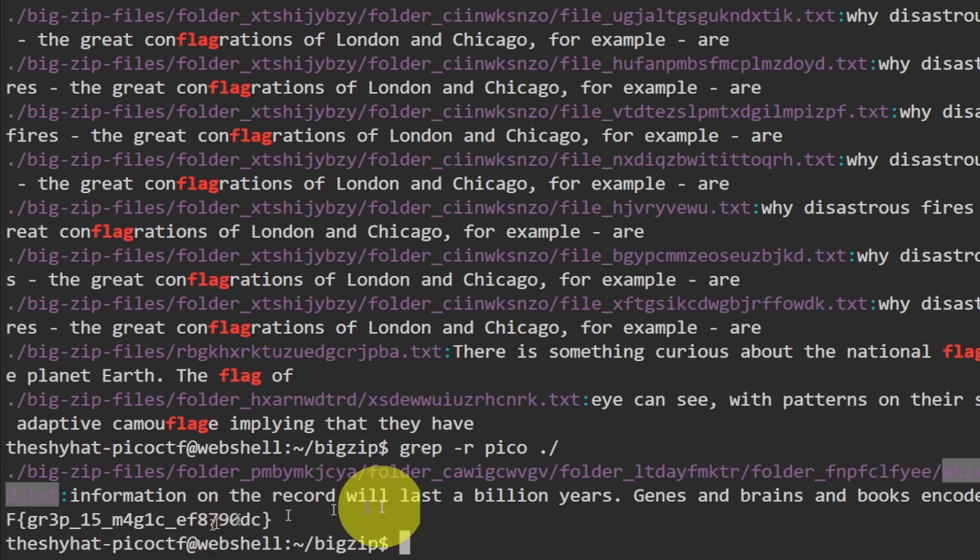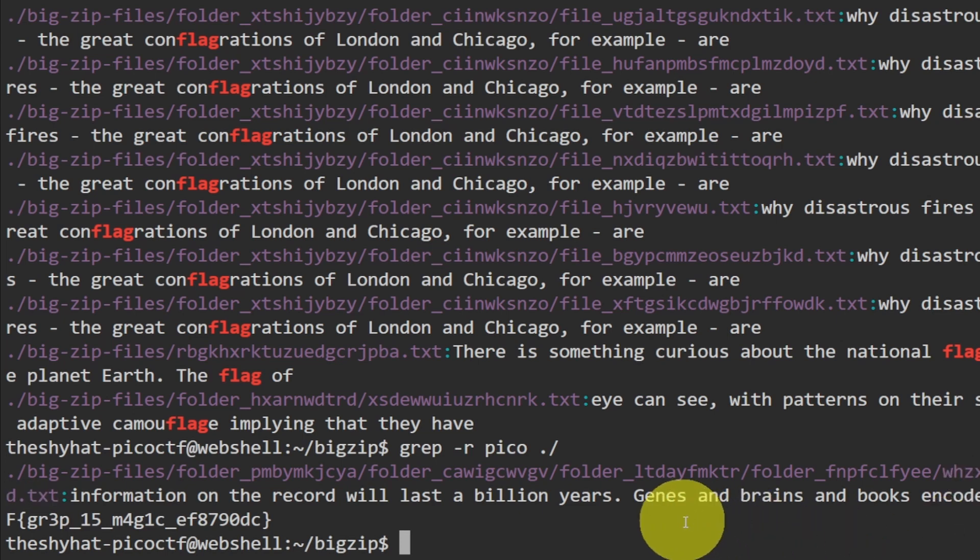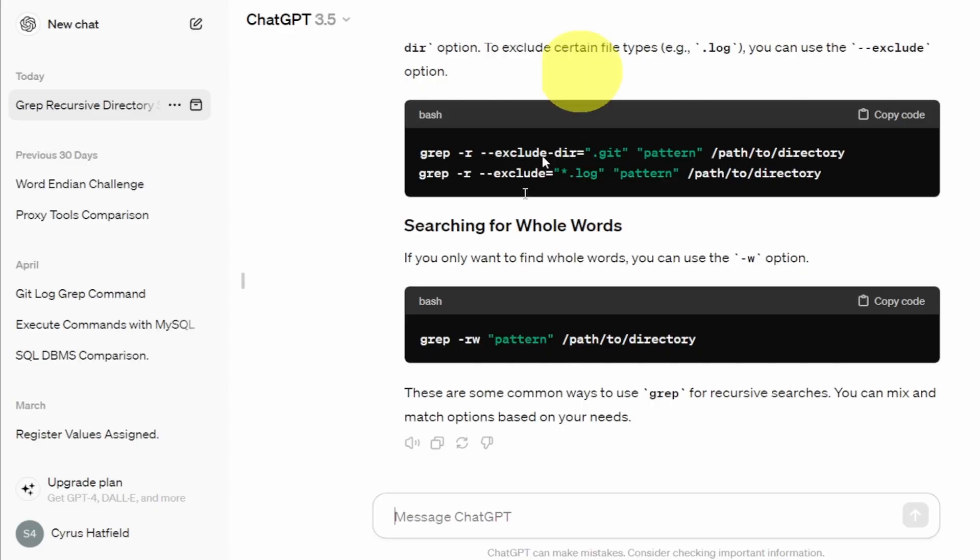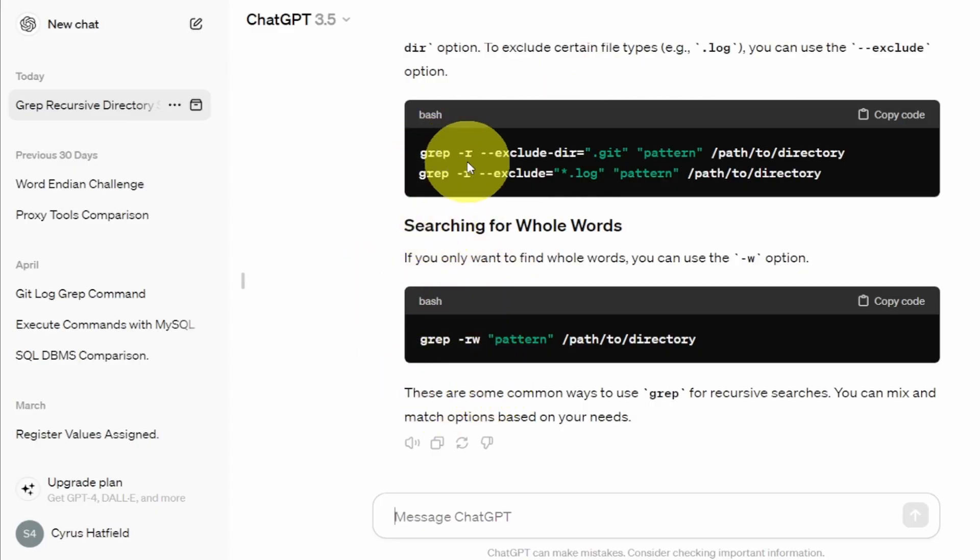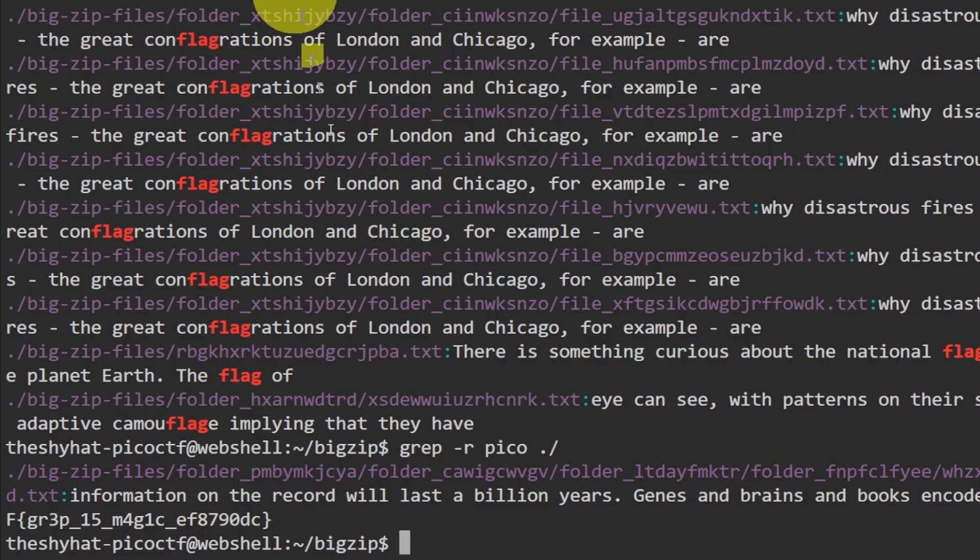Alright, so we have the flag now. And emet84 asks what does the dash r flag do? So the dash r flag, as we learned from our good friend ChatGPT, is going to let grep recursively search inside of each one of the files inside of a directory and each file that's underneath that directory. So that's what the r flag does - r stands for recursive.